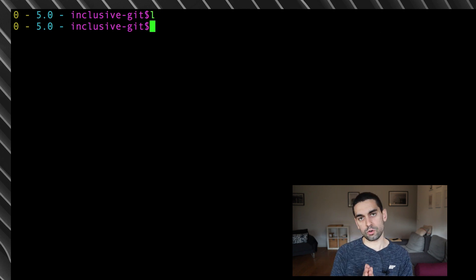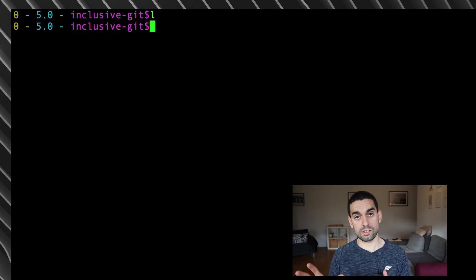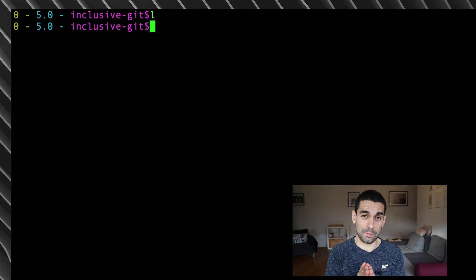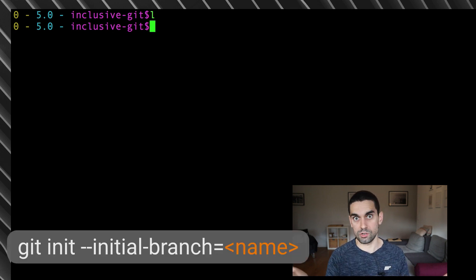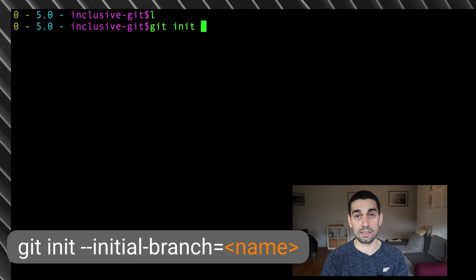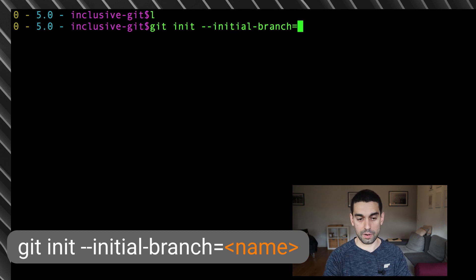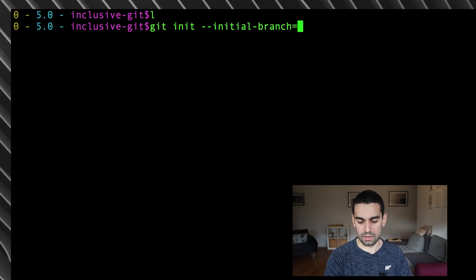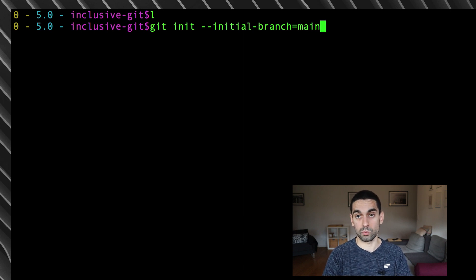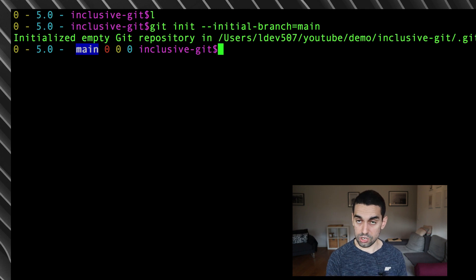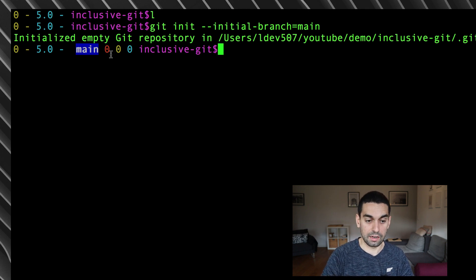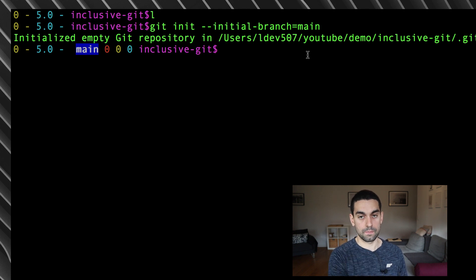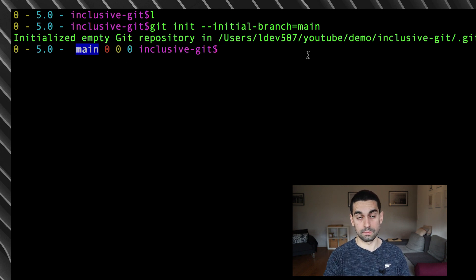Now instead, if I wanted to create a repository, initialize a repository, and start with the branch name main, I can use the git init command, but pass it a specific argument. And that argument is the initial branch flag. So I would do git init space dash dash initial dash branch equals, and then give it a name. I can give it anything at this point. I can give it hat or cat or something like that, or I could give it the branch name that we want, which is main. If I hit enter, you can see it's initialized a Git repository for me again, but this time, instead of having the master name, it now has the main name.